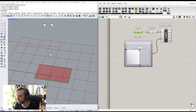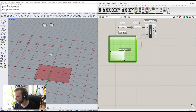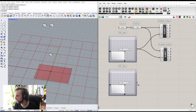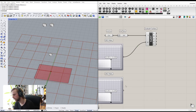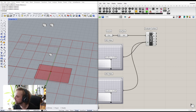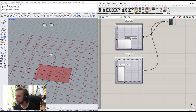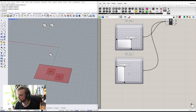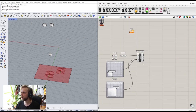I can fix that by right-clicking and choosing Re-parameterize on the surface component. Now it maps across the whole surface. Once you re-parameterize something, UV coordinates become proportional rather than unit-based. So now we can get any point on our surface. I want two points, so I'll hold Shift and connect a second MD slider to the same Evaluate Surface component, giving us two controllable points.